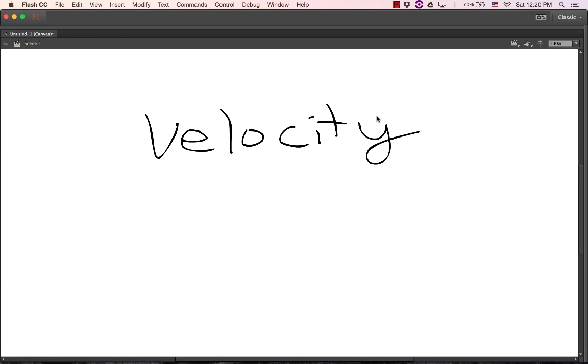Oh man, I'm so excited for you guys because you get to learn about velocity today. What a treat. Sound velocity.